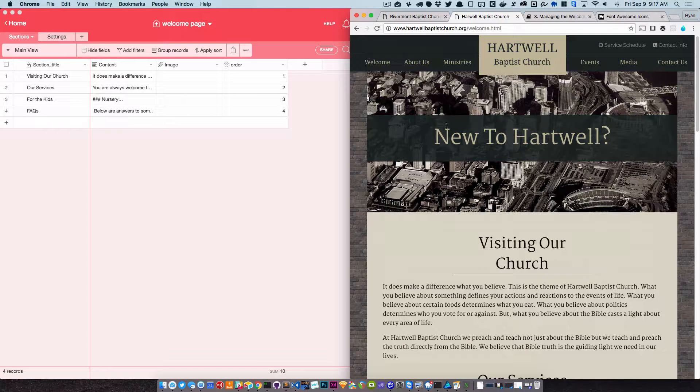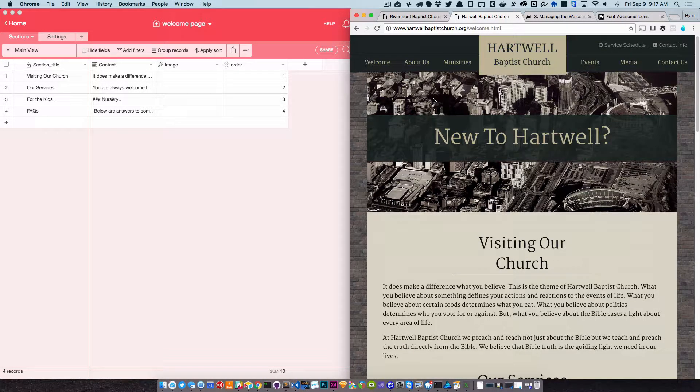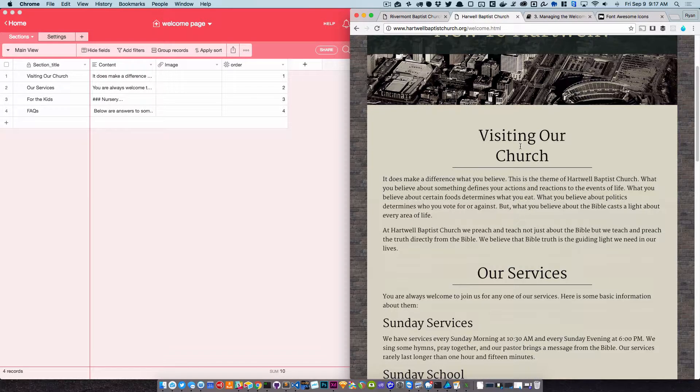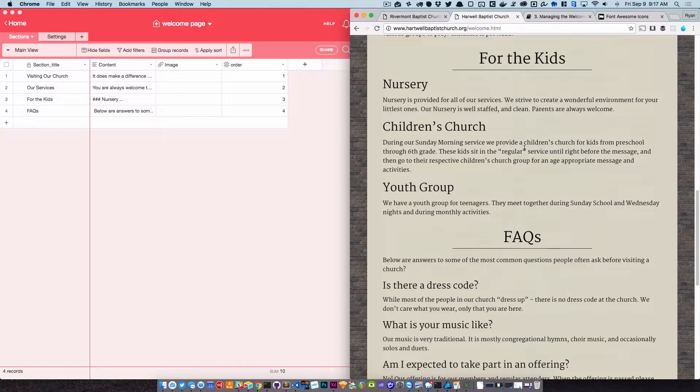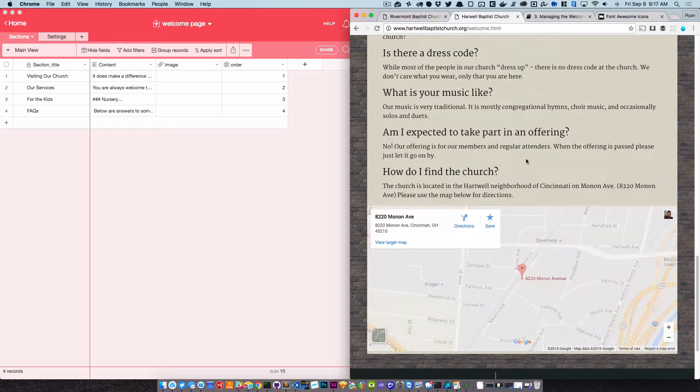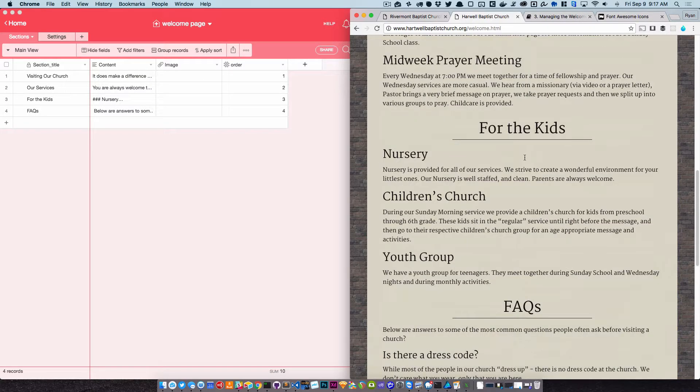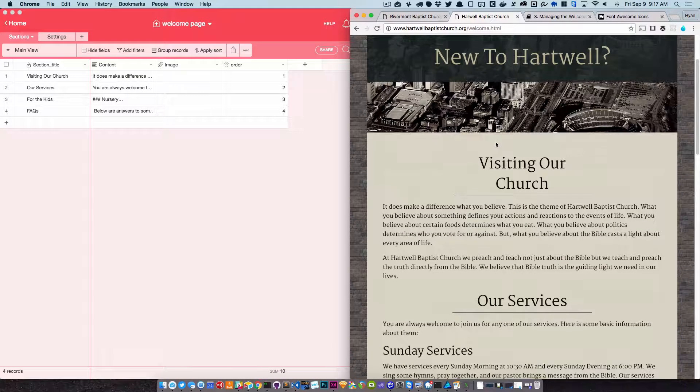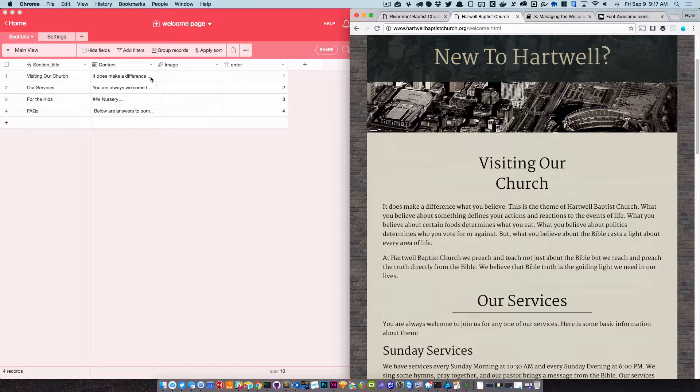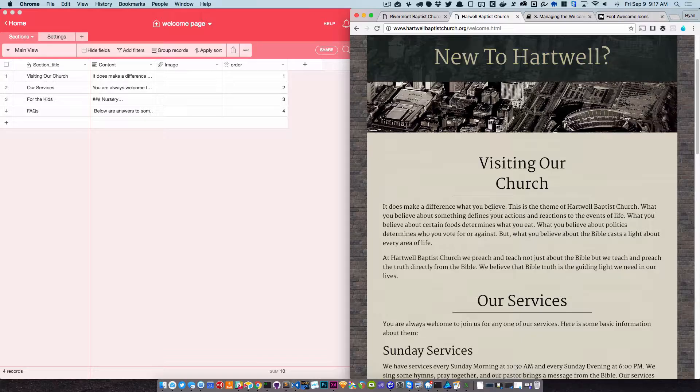So here you have the featured image that we talked about. We have the heading, and then we have different bands. And you notice that these different sections are bands.